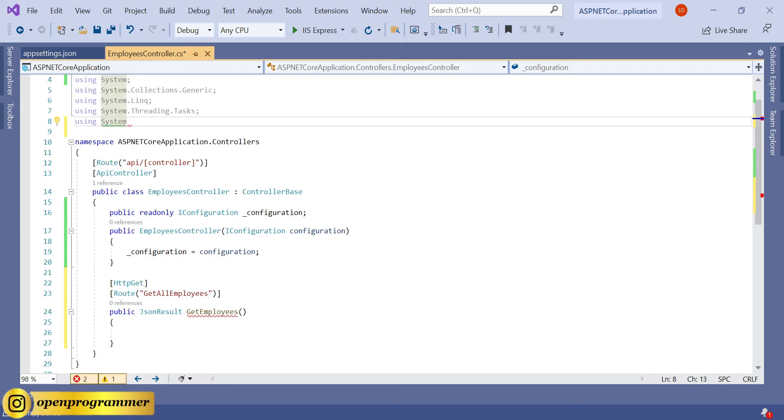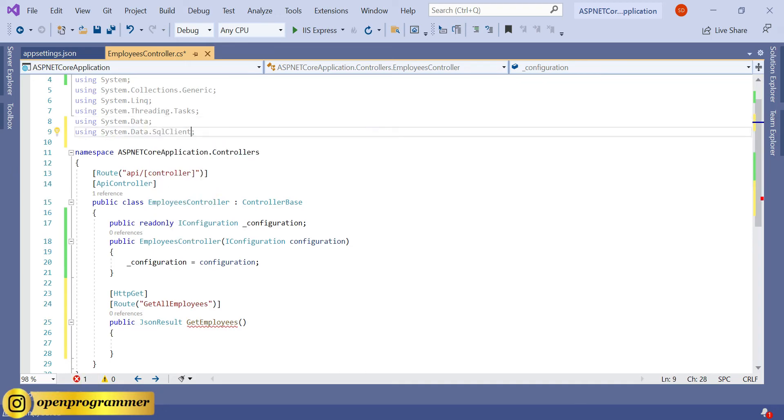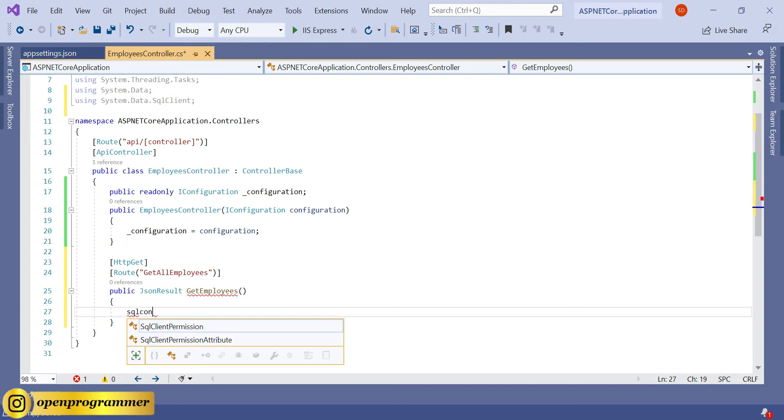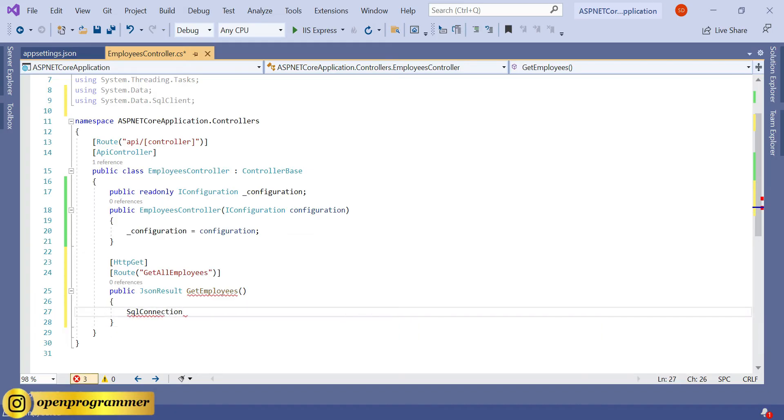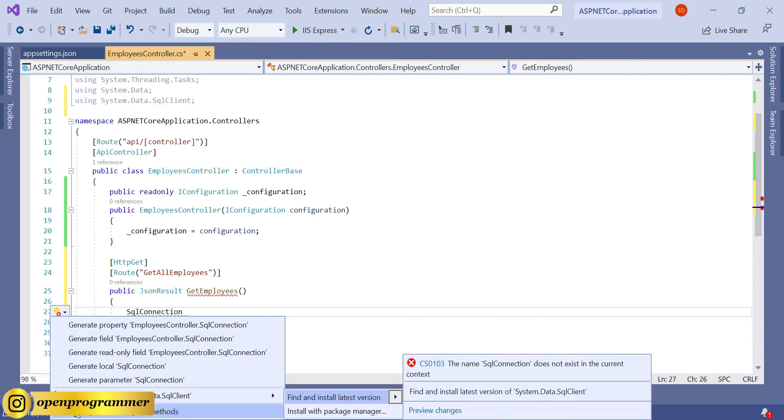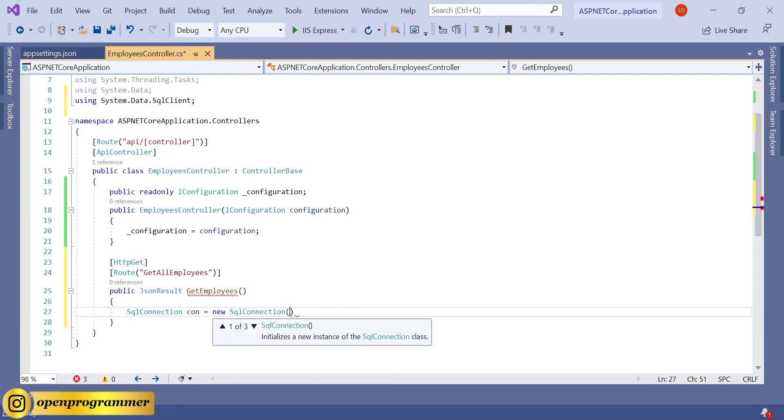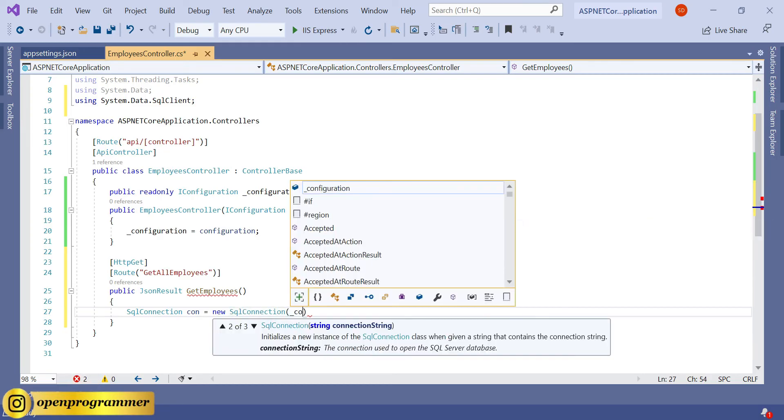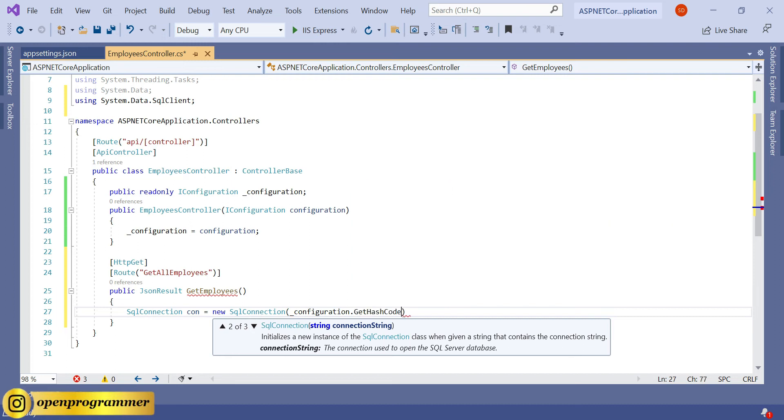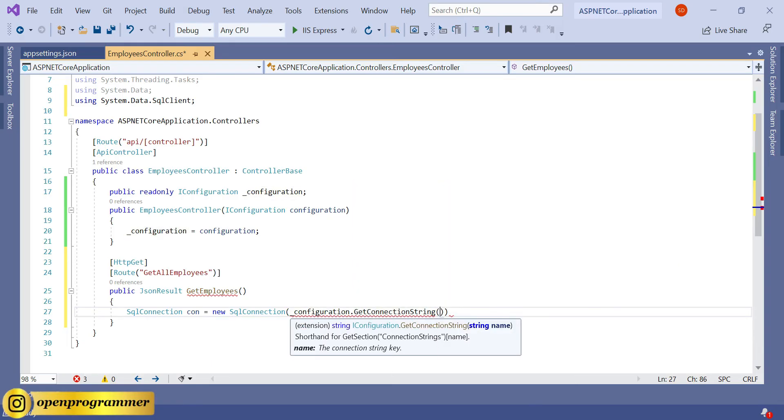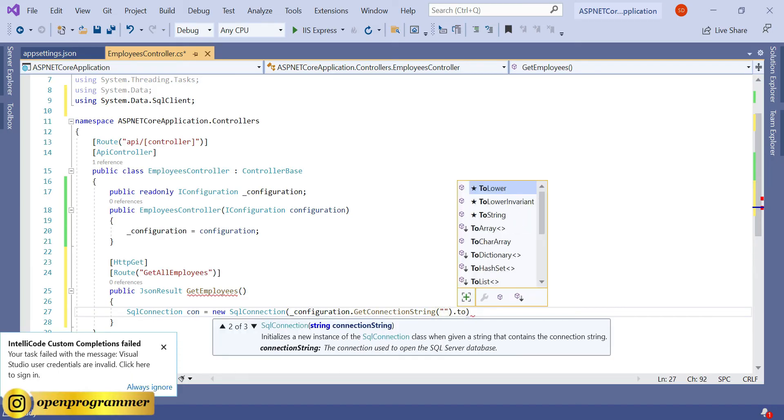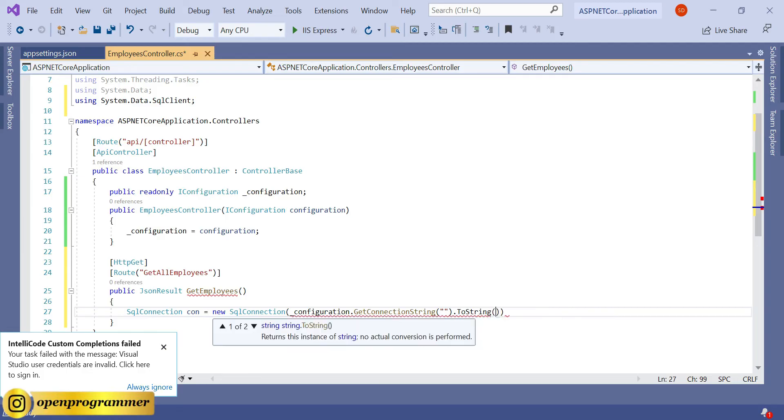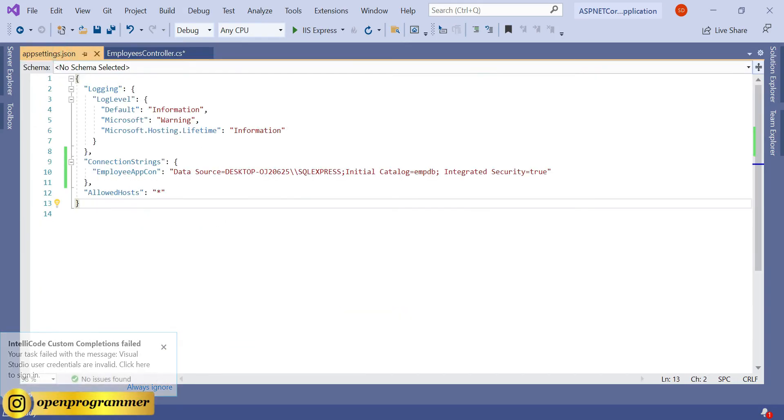Now using System.Data, and we also need to import one more namespace which is SqlClient. We need to install a package, so install-package System.Data.SqlClient. It will install our SQL package. SqlConnection con equals new SqlConnection. Here: configuration.GetConnectionString, and inside this we need to give a name - the name will come from here, so this one.